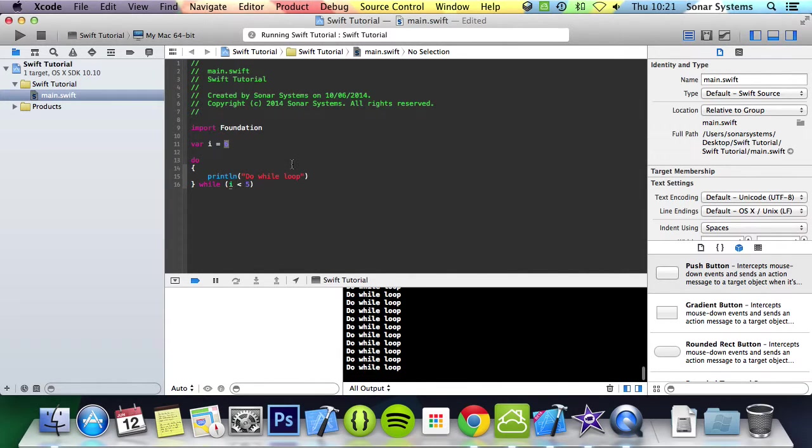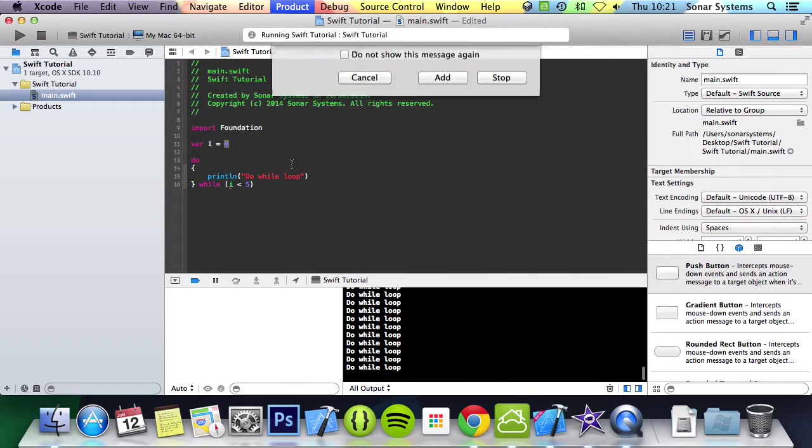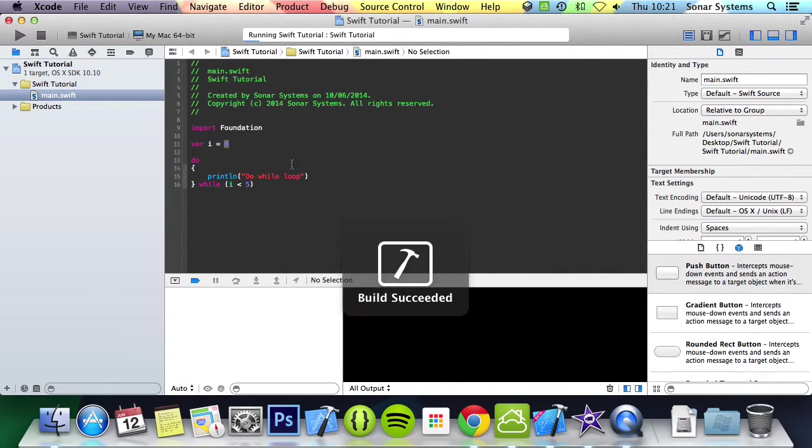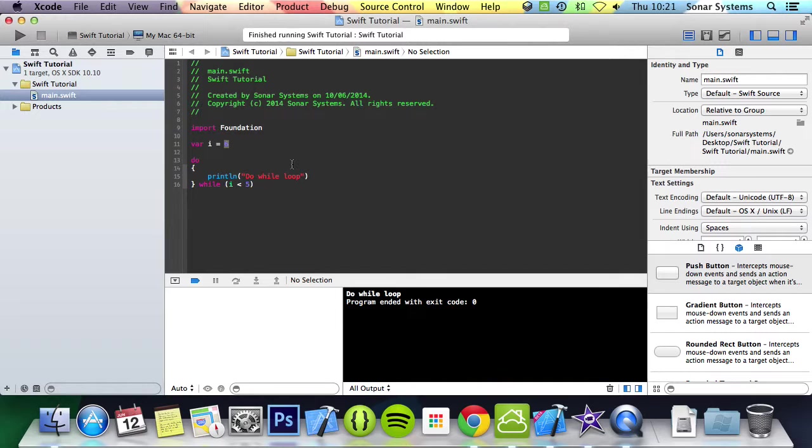But that's it really. That's the main core fundamentals of a do while loop. It will at least run once. Like I said, it's something that you probably won't use as often as some of the other loops, but sometimes can come in handy.